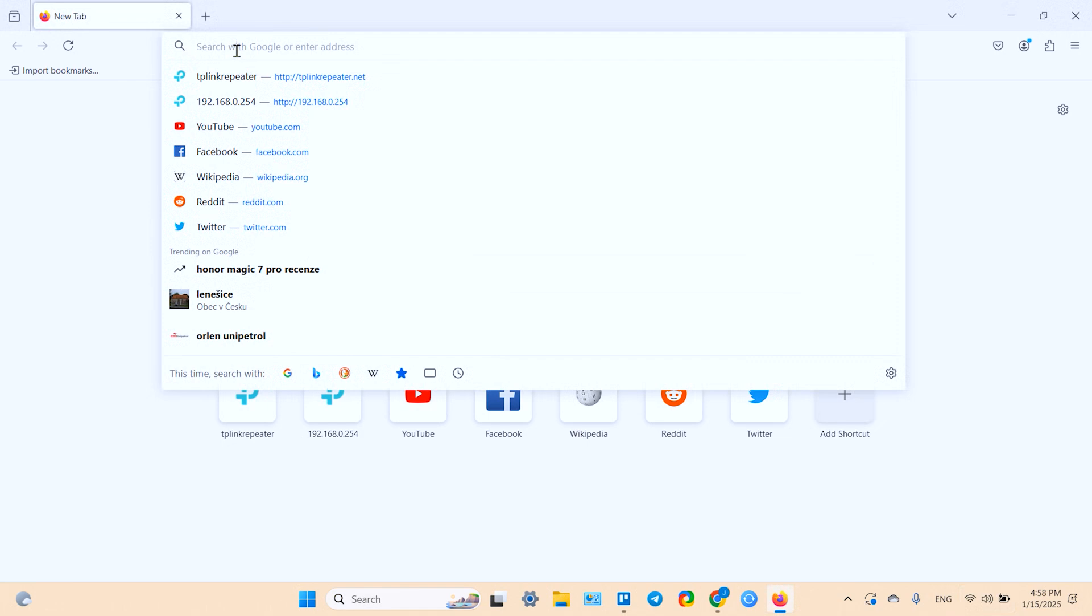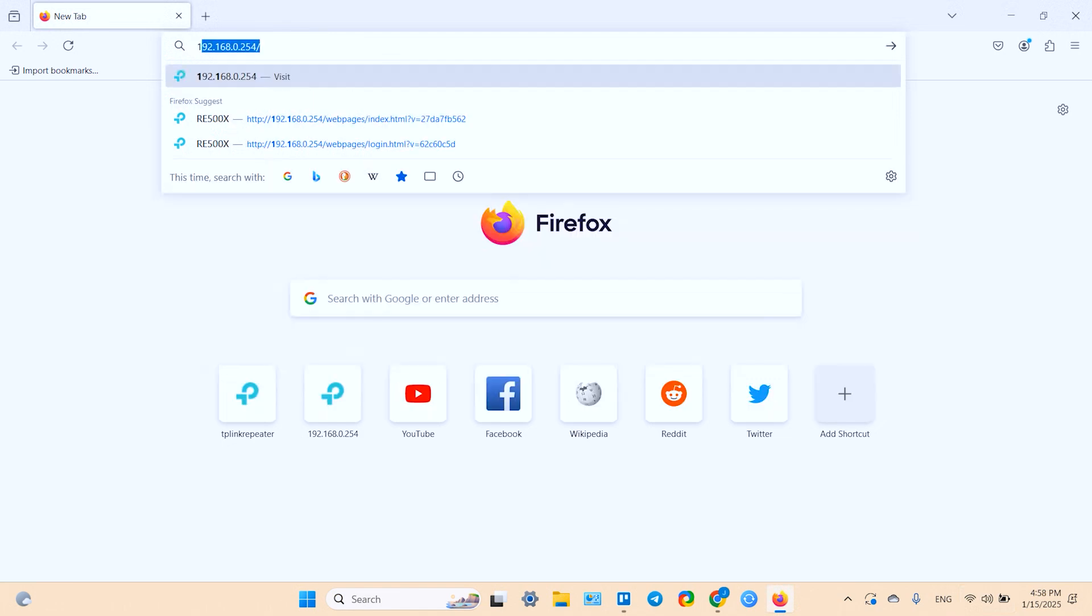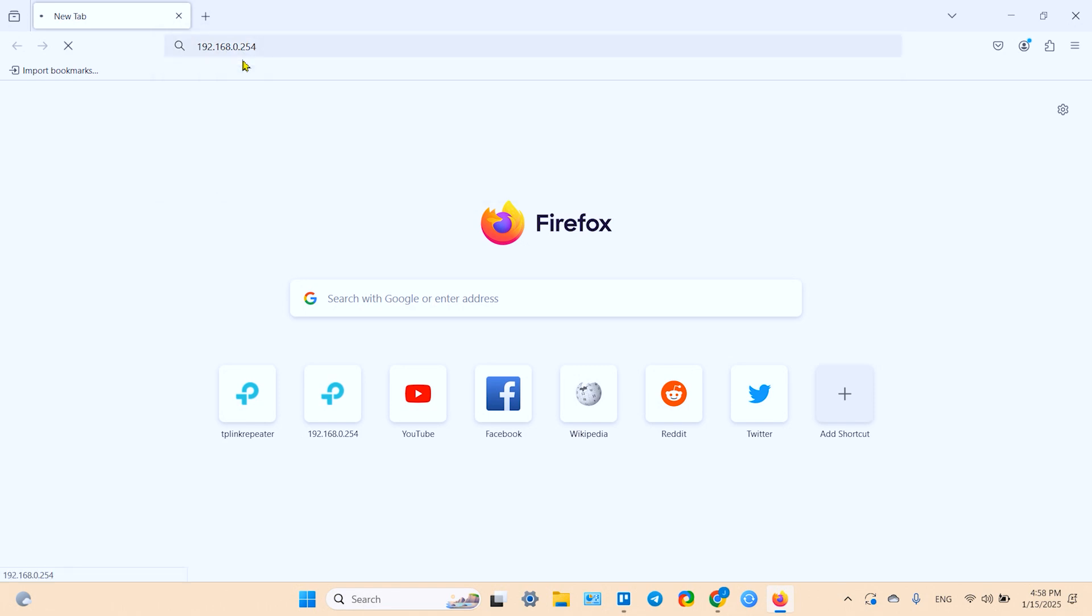And then go to your browser and in the search bar type the following IP address: 192.168.0.254. Write it down somewhere, then press Enter.